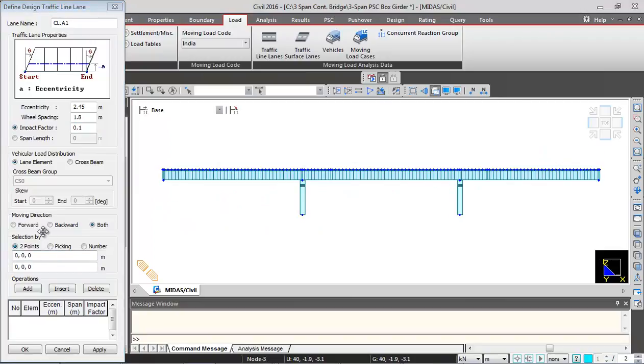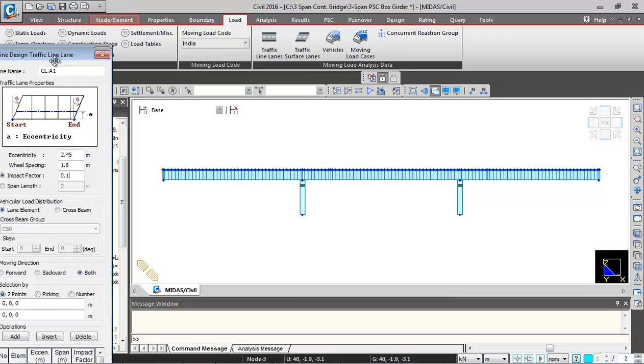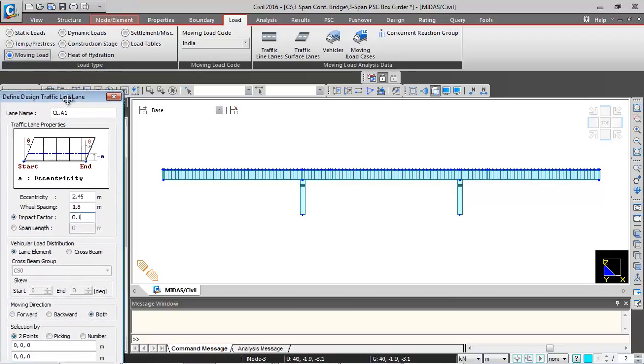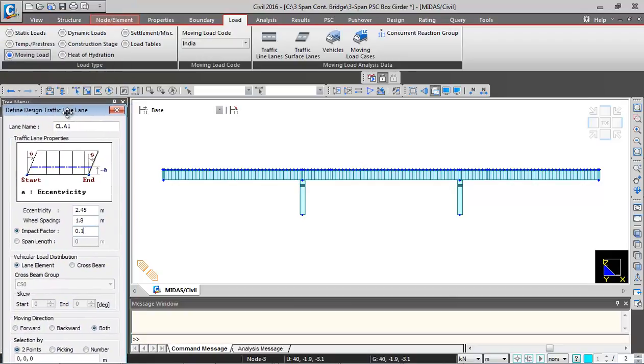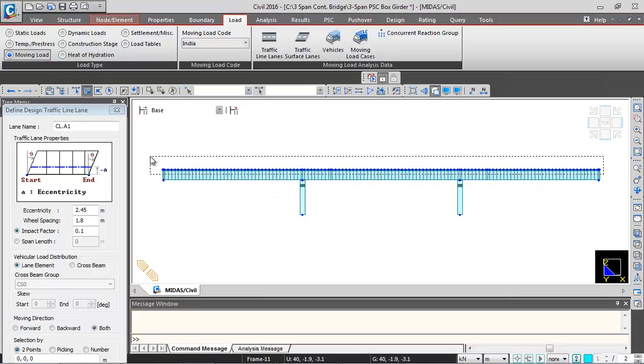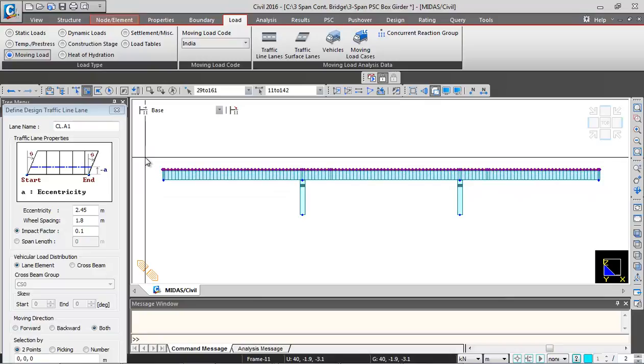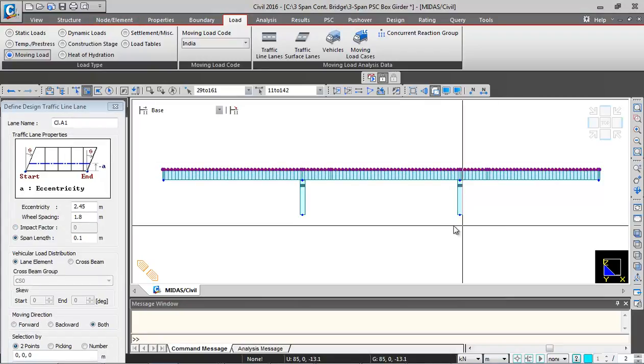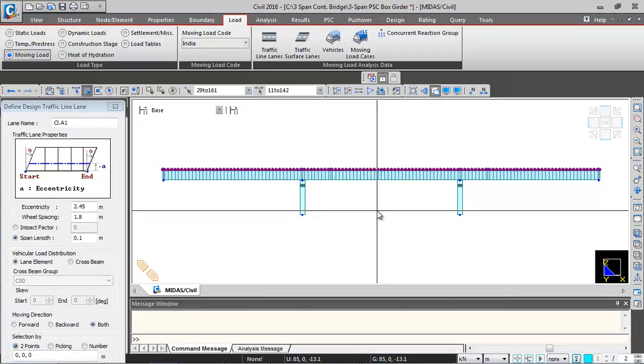And this time we will be defining the moving load using a different technique. This technique will be helpful in case you are having a curved bridge. So first I will select superstructure elements and then I will rename them from left to right side.